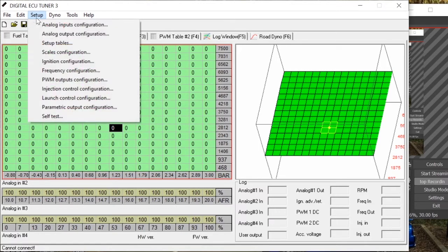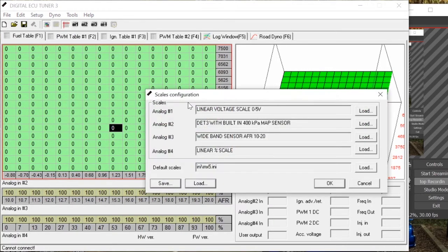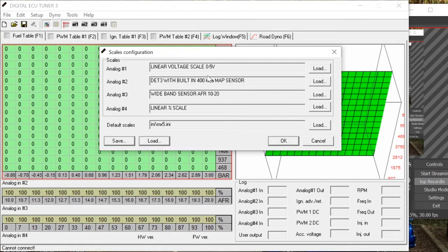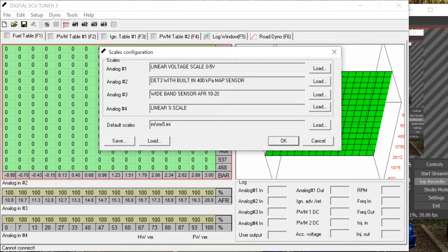So what I'm going to do is I'm going to jump onto setup and setup scales configuration here, and this allows me to change what each one needs to be whether it's a percentage, a voltage, or whether it's expecting a MAP sensor or anything else like that. So what we're going to go ahead and do is refer back to our diagram as to what I showed you before. Number one was our MAF which will be a linear voltage scale which is 0 to 5 volts because it will vary between that sort of range.